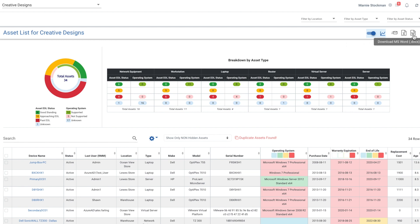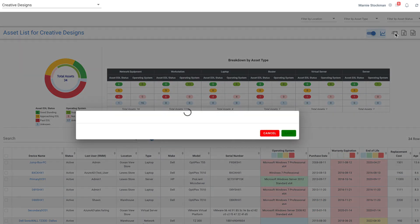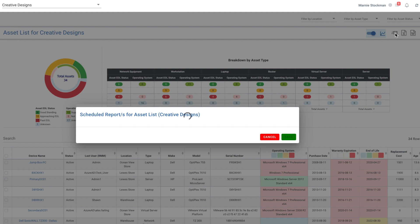When you have the report the way you like it, you can download it to Word, export it to CSV, or we have a new scheduled report for email delivery.